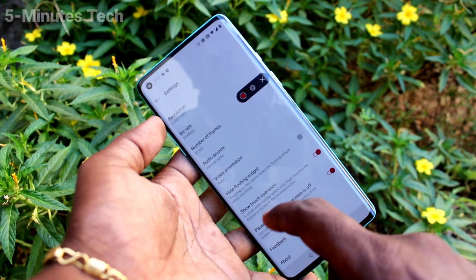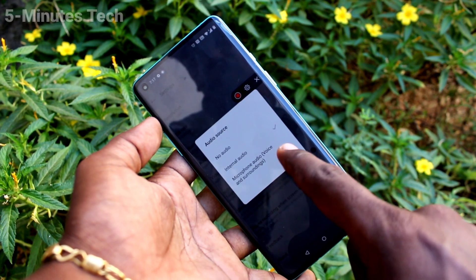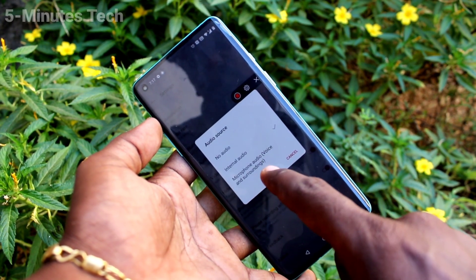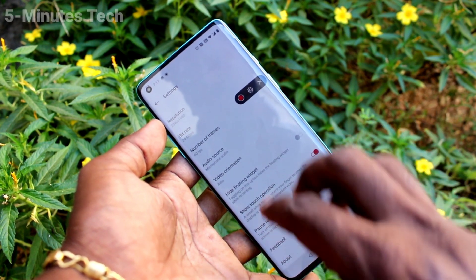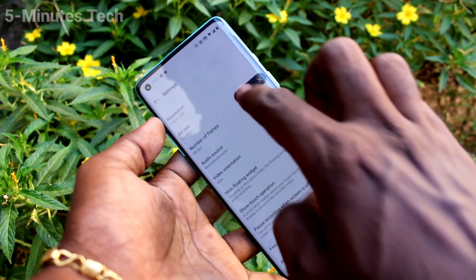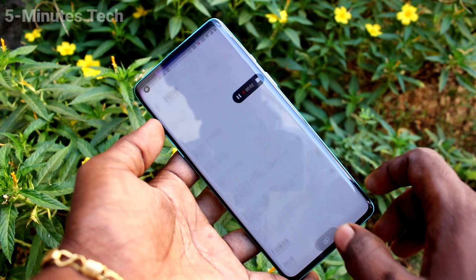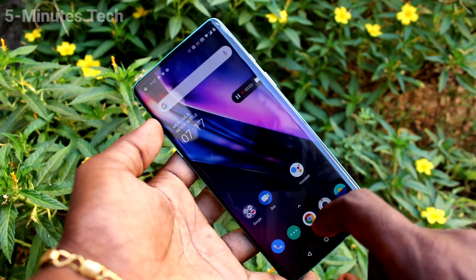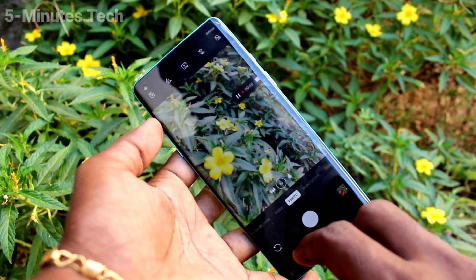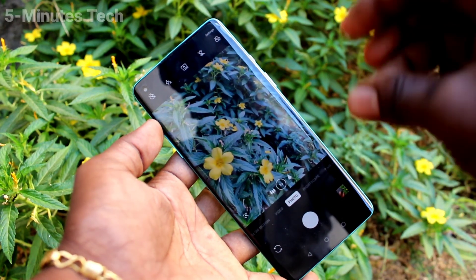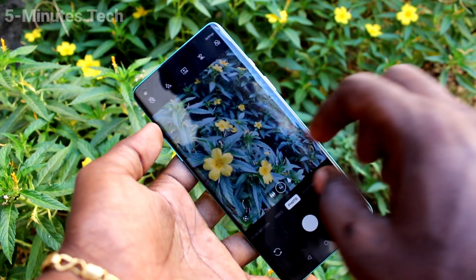Here select internal audio or microphone audio. If you select microphone audio, outside sound will be recorded. I start screen recording now, so whatever I do on my mobile screen and with surrounding sound will be recorded.